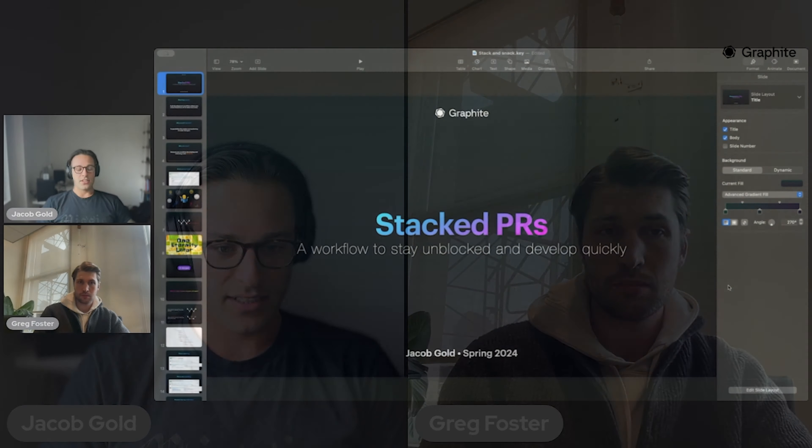Like Greg said, I've been at Graphite for a bit, spent a lot of time in the CLI and all sorts of things here. Why don't we just go ahead and get started?